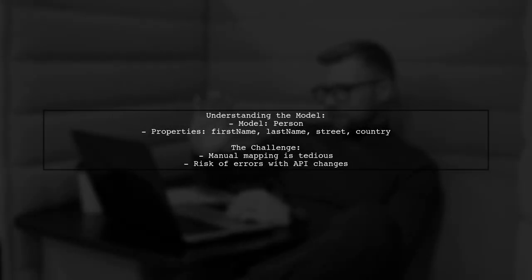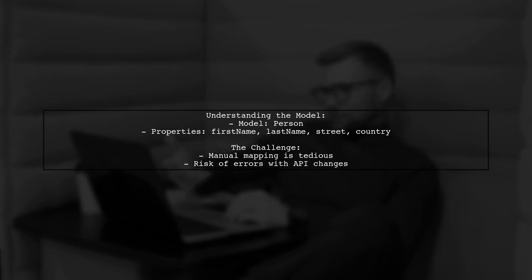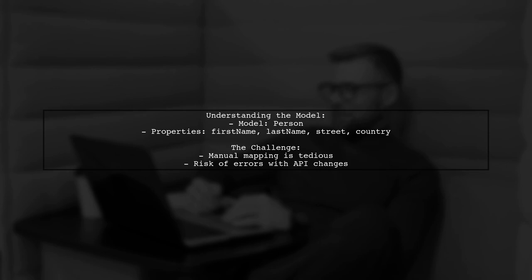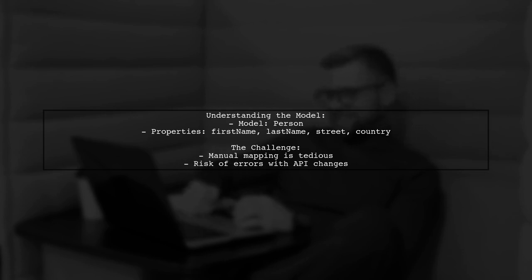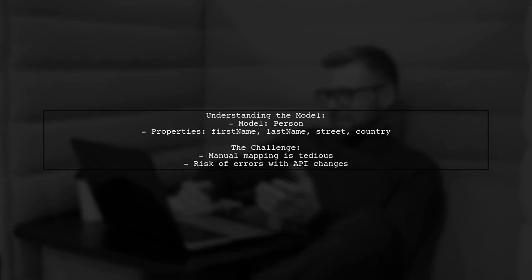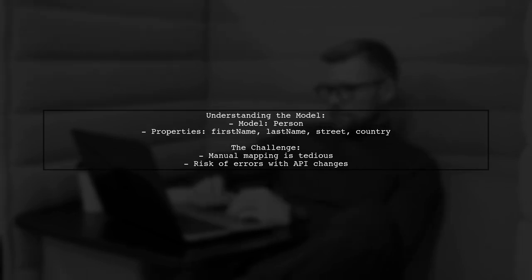Let's break it down. Imagine you have a model called Person with properties like First Name, Last Name, Street, and Country. You want to create a form group that mirrors this structure. However, manually defining each form control can feel tedious and error-prone, especially when your back-end API changes.